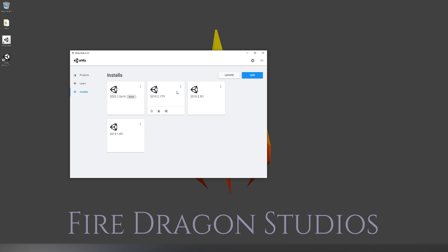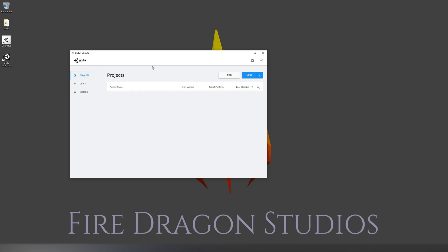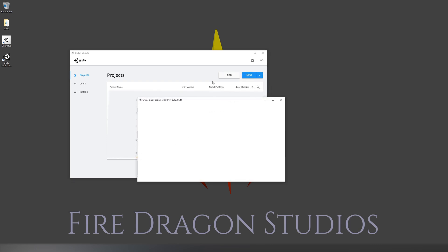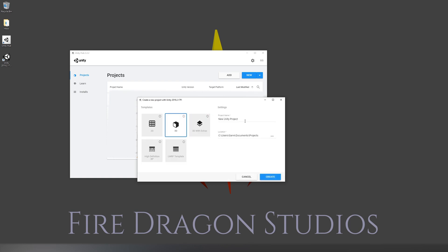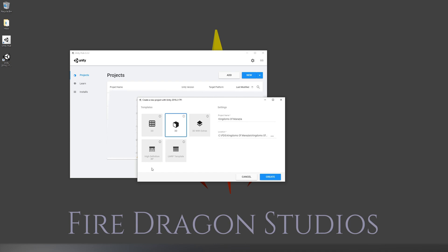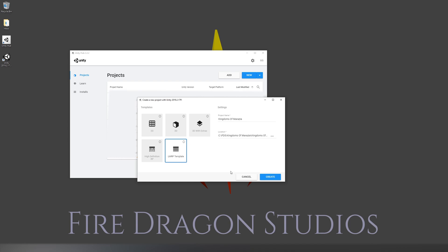Now that that's done, we can get started on creating our project. Let's start by heading over to projects, then new, and select the version of Unity we just installed. We just need a name and to select the template we want to use. For this tutorial we'll be using the LWRP template, but in the future it may also be called Universal RP — they are the same.